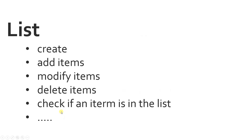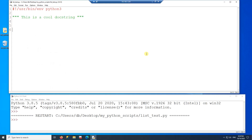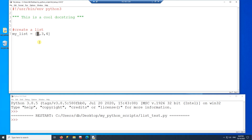Let's take a look at some of the things you can do with a list by writing some code. Here I have my IDE and the first thing we're going to do is create a list. To create a list we just assign some values — here I have a list with three values, each one happens to be an integer. The index of the first value is zero, the second is one, and the third is two.